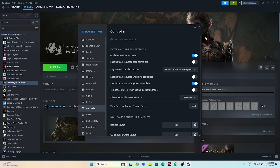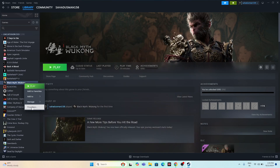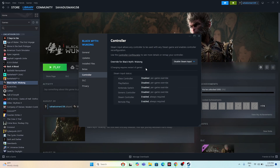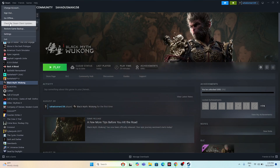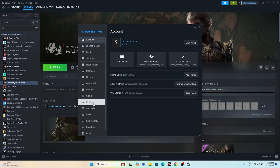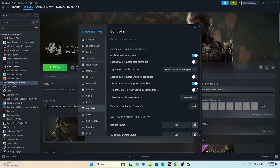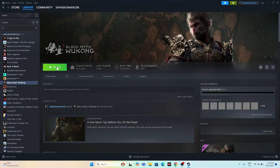An important step before making those changes: make sure you have disabled Steam Input for the game first. Go to Properties, navigate to the Controller tab, and set it to 'Disable Steam Input.' Once that's done, go back to Steam Settings, navigate to Controller, and toggle Xbox or PlayStation controller support as needed. Then close everything and launch the game.